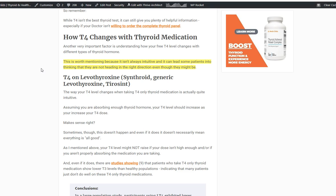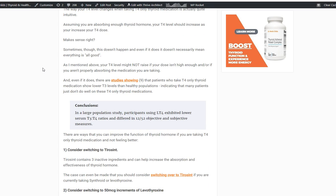In the T4-only class, we have medications such as Synthroid, generic levothyroxine, Tirosint, and Tirosol, plus a whole bunch of others depending on the country you live in. Most people with hypothyroidism are using a T4-only thyroid medication. Obviously, your free T4, if you're taking a T4-only medication, will probably increase as you take it. So if you're taking Synthroid 100 micrograms, for example, and you look at your free T4 before and after, you should see that free T4 increasing.